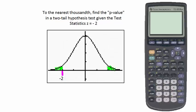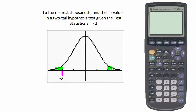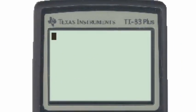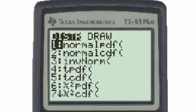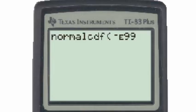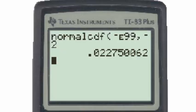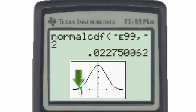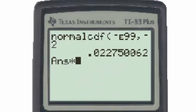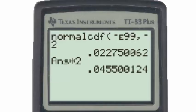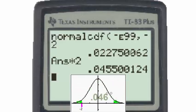To find the p-value, first find the area under the normal curve to the left of z equals negative 2 using the normal cumulative density function: go to second distribution, number 2, input negative e99, then a comma and negative 2. That gives the left-tail area, but we must double it to include the area to the right of positive 2. Multiplying by 2 gives 0.046, which is the total area in the two tails of the normal distribution.